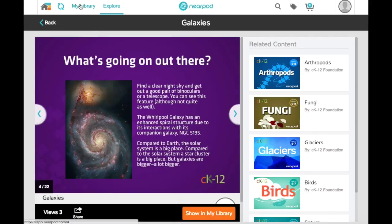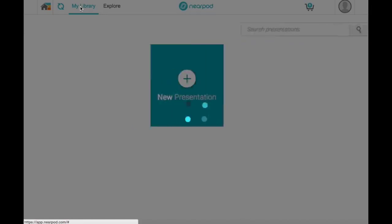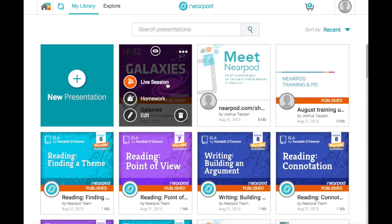To access this lesson, I can click the My Library button up top, and now my lesson is ready to launch with my students in either a live session or a homework mode.